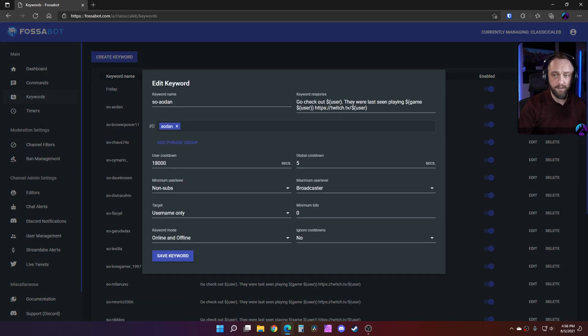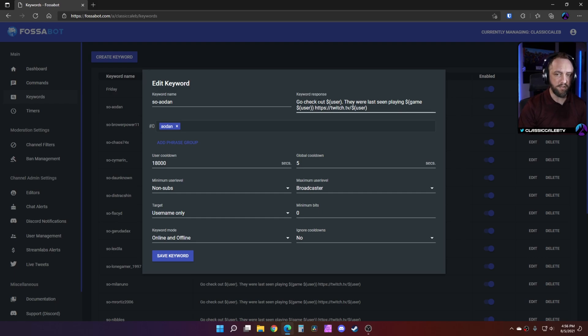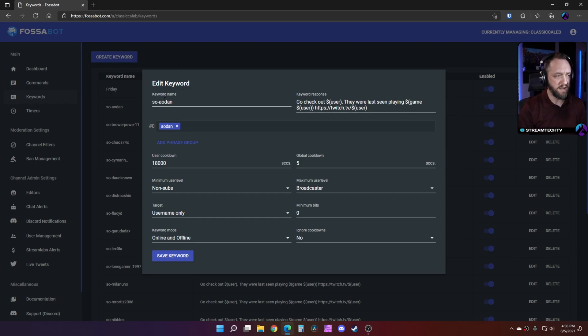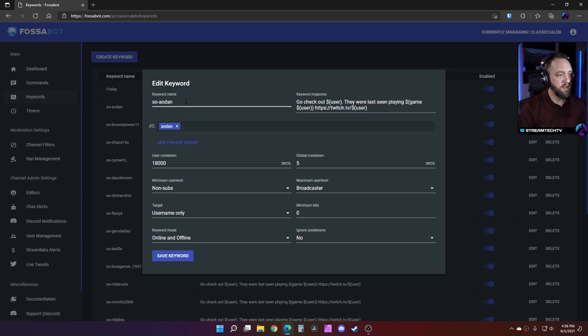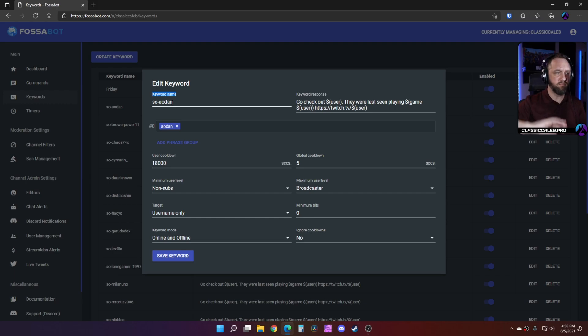So to get started, we'll do a sample. Let's look at one we did right here. So you go to keywords, we'll create a keyword bot, and the first thing we're going to do for the keyword command is you just name this area.